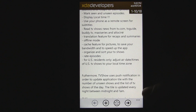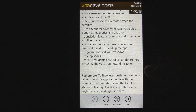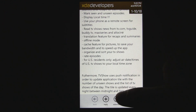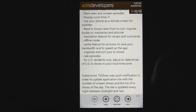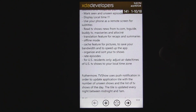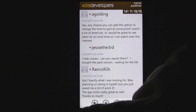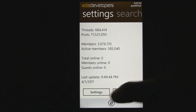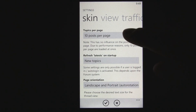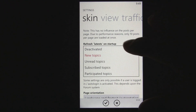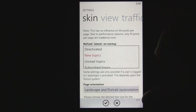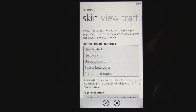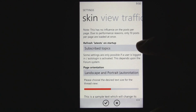Overall, the XDA Developers app has basically all the functionality you could need to completely replace using the browser version of XDA Developers. You can even subscribe to threads and flip through different pages. And if you go back to the beginning, you can change some settings to make it more personalized — like how many posts per page show up, and what opens first when you open the application, so you instantly see your subscribed threads.